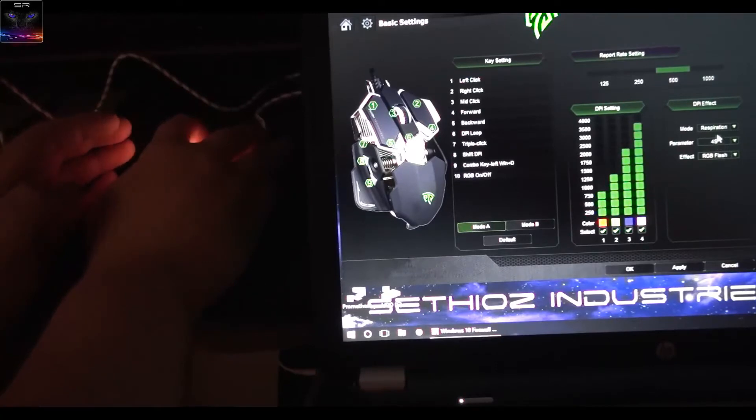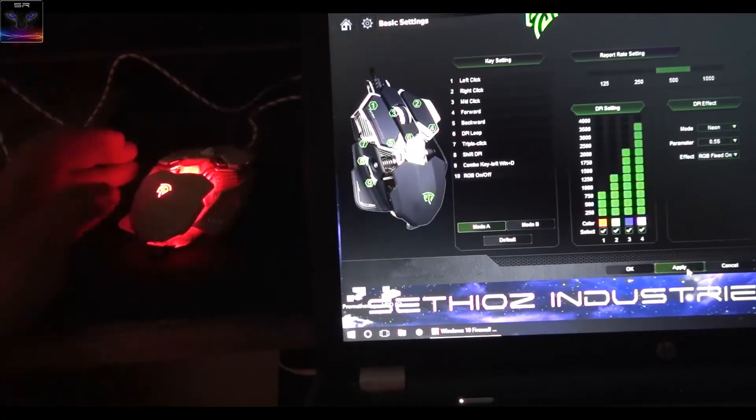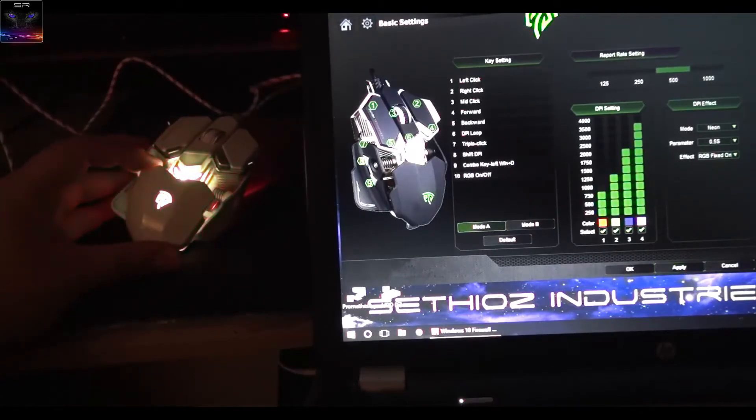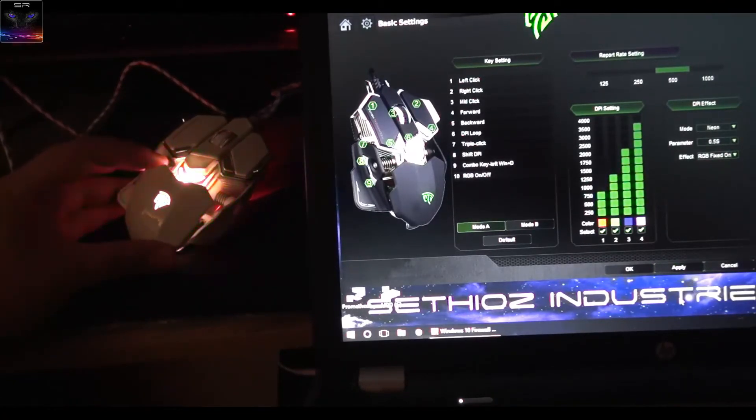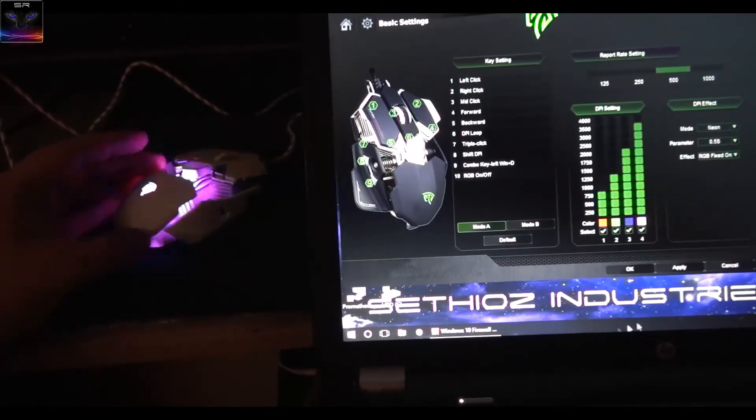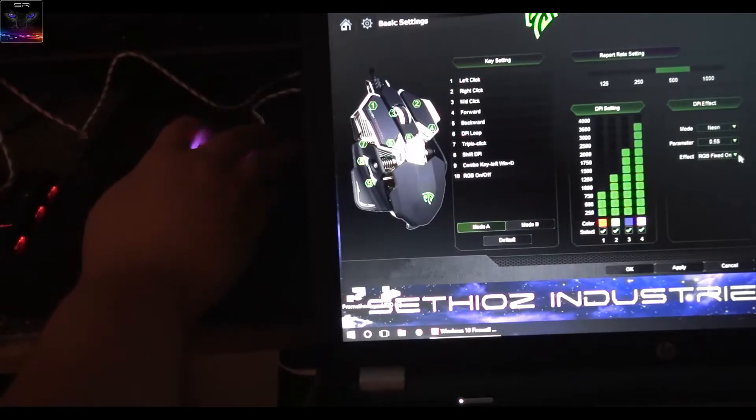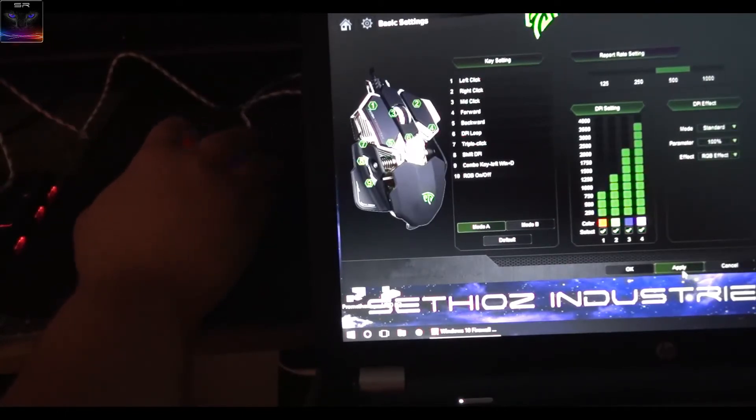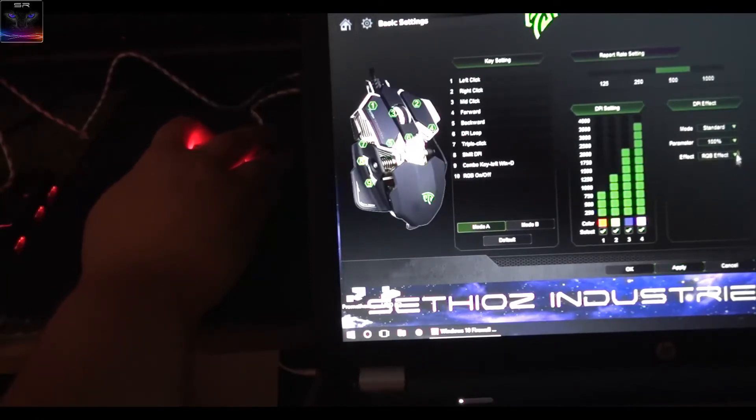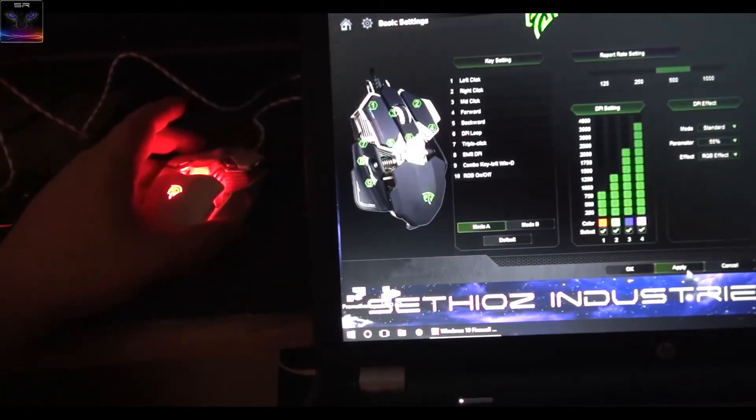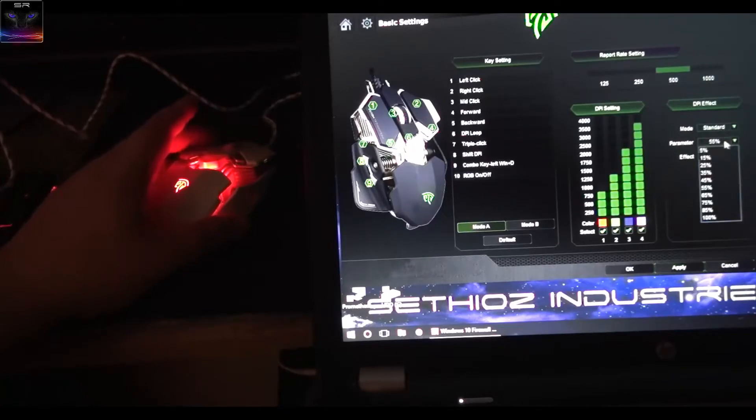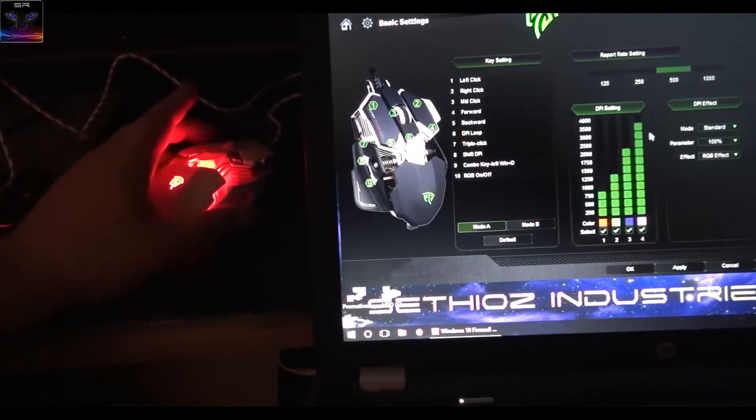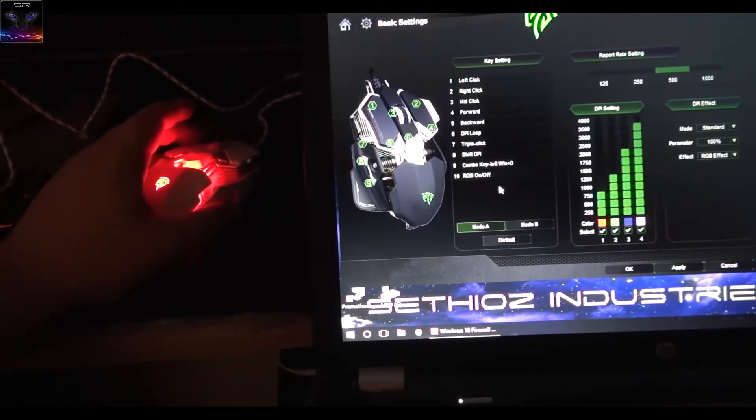Then we can have Neon, I don't know what neon is. RGB fixed on. What is it doing? That's neon. But you get the idea. I'm going to put it back to standard, I don't like all this flashing stuff.